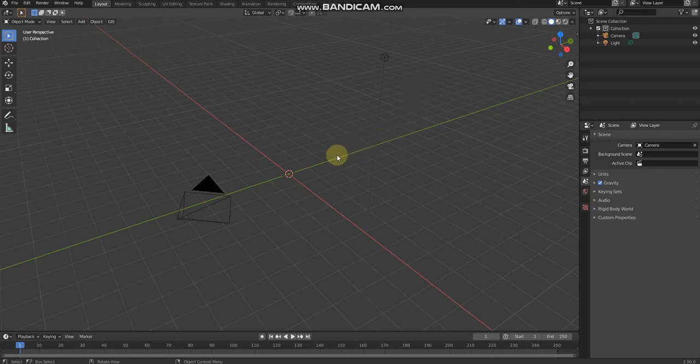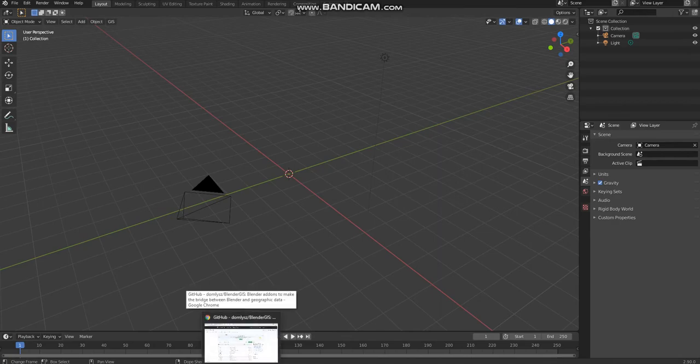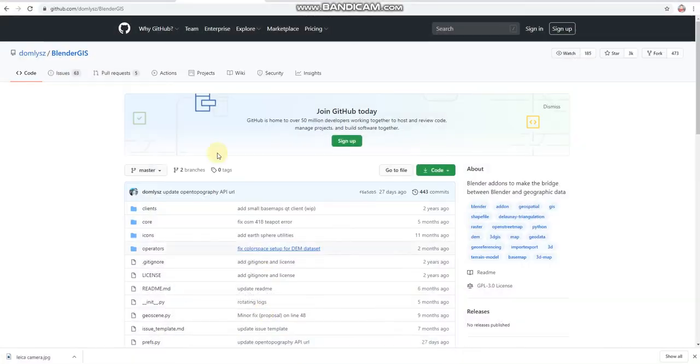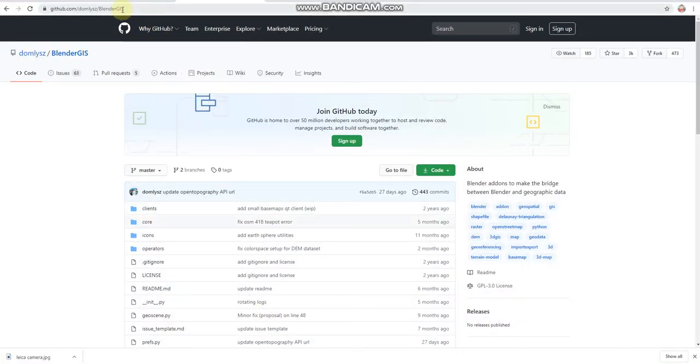Hi guys, today I'm going to show you how to use OSM or GIS in Blender. So first of all, you need to go to GitHub. I'll share the link in the YouTube description.